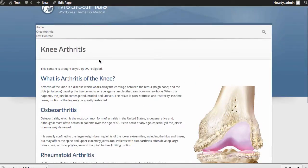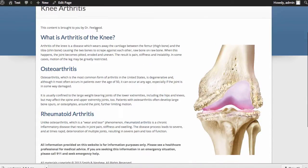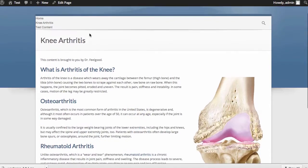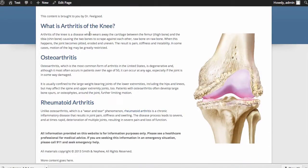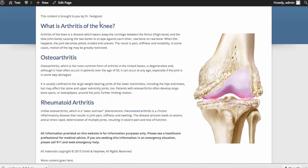Now you'll notice that this content picks up the look and feel of this website. So it's very easy to get the site looking exactly like you want and have all of the Smith & Nephew content match up.